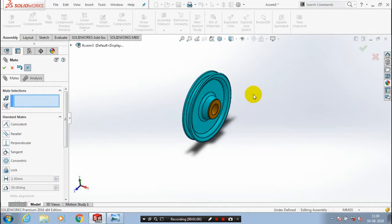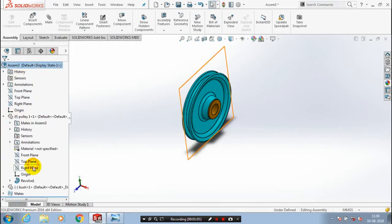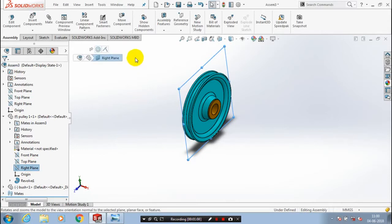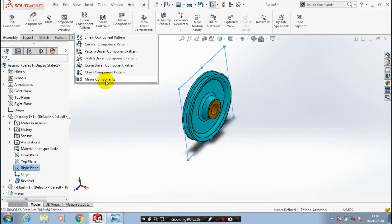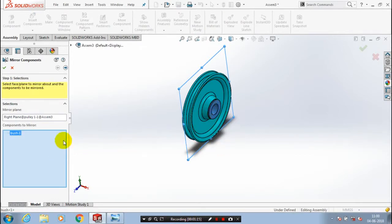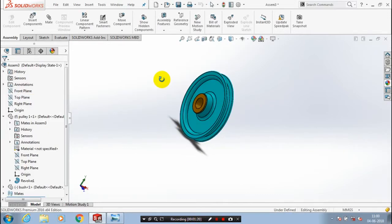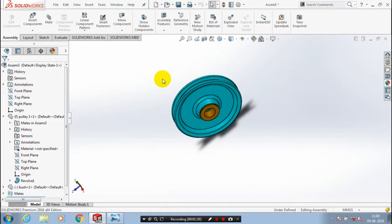Just exit the mate selection, then go to mirror components in your drop-down list of patterns. After that you have to select the mid plane of the pulley and mirror the bush about the mid plane of the pulley and click OK. Now we have created two number of bushes here.